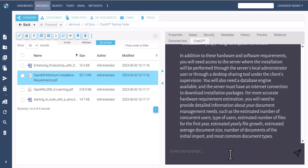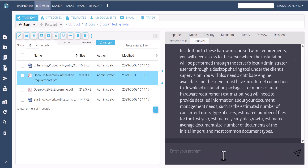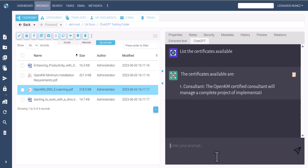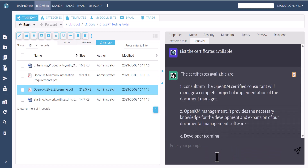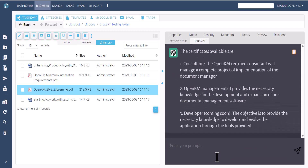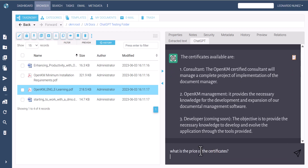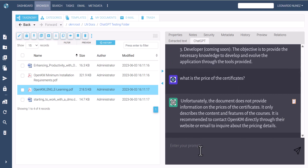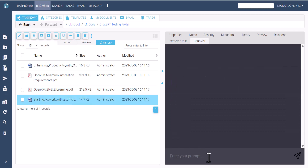Additional prompts include: 'List the available certificates,' 'What is the price of the certificates,' and 'List the subtitles of the document.'